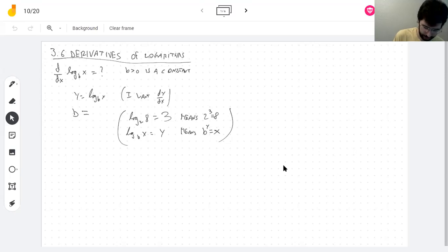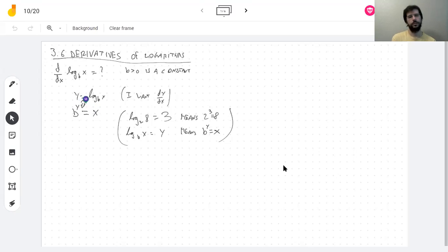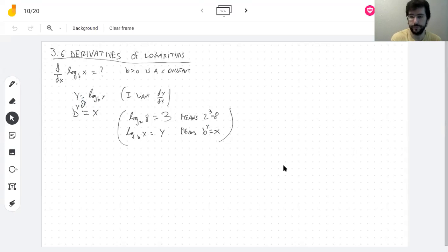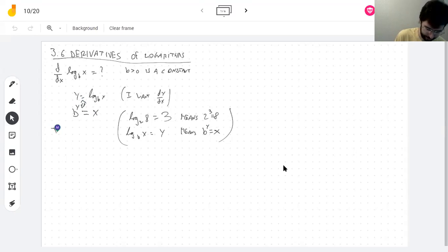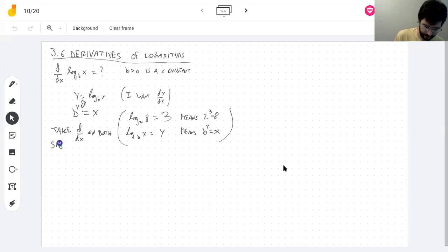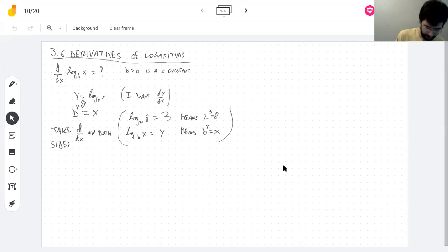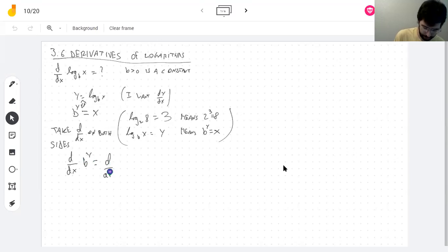So log base b of x equals y means b to the y equals x — just like I did yesterday. Yesterday I had e to the y. Now I'm going to take derivatives, and keep the dy/dx that shows up in order to solve for it.